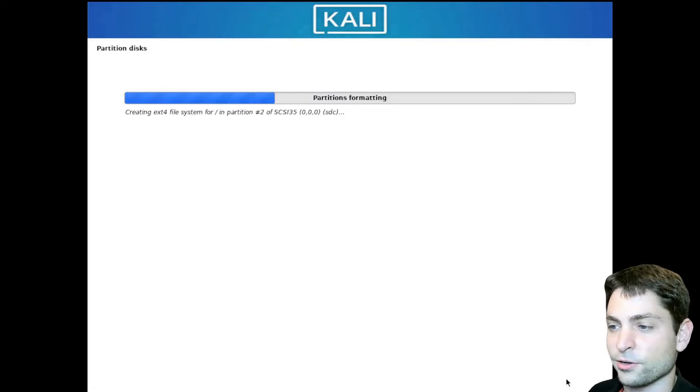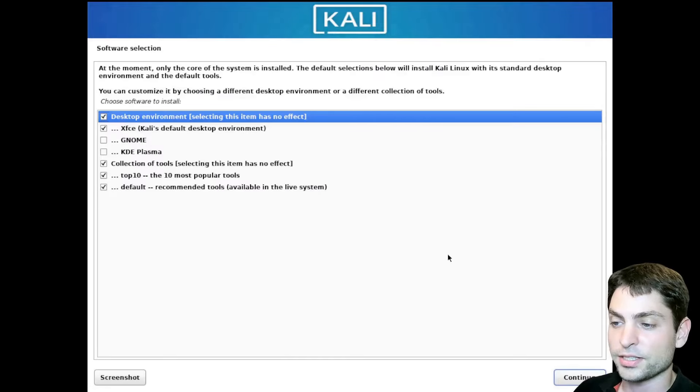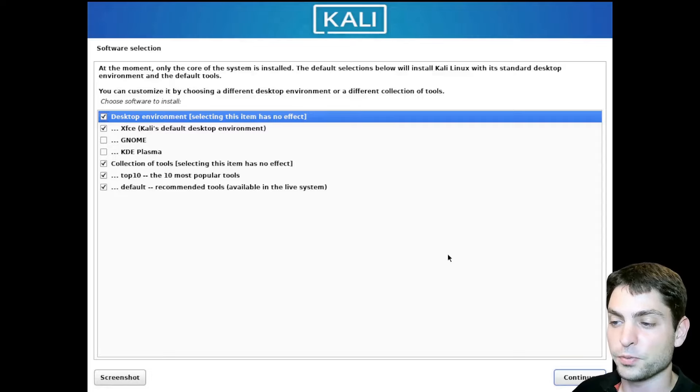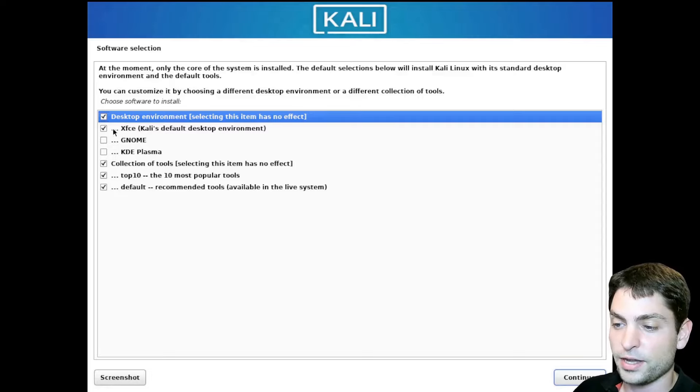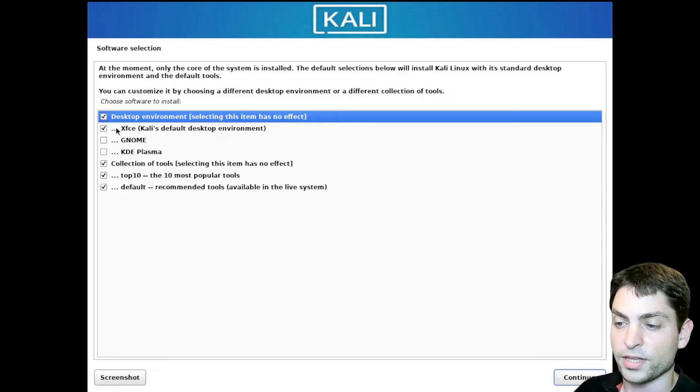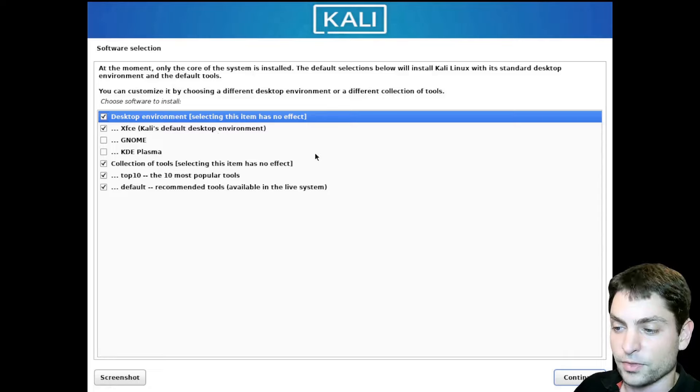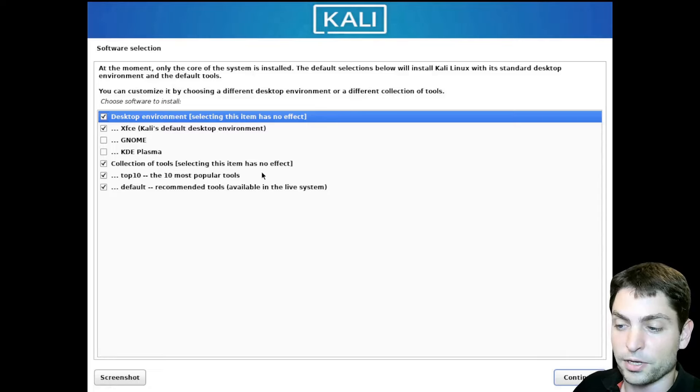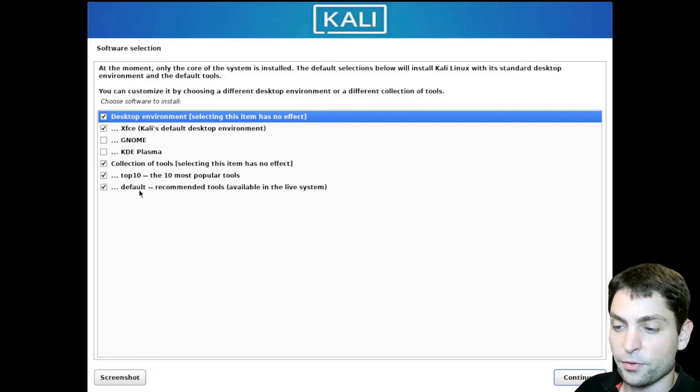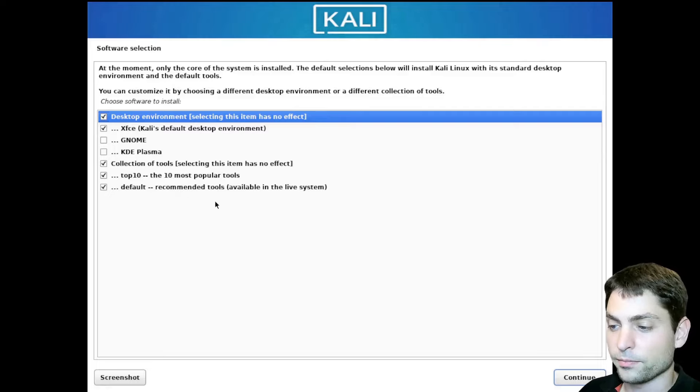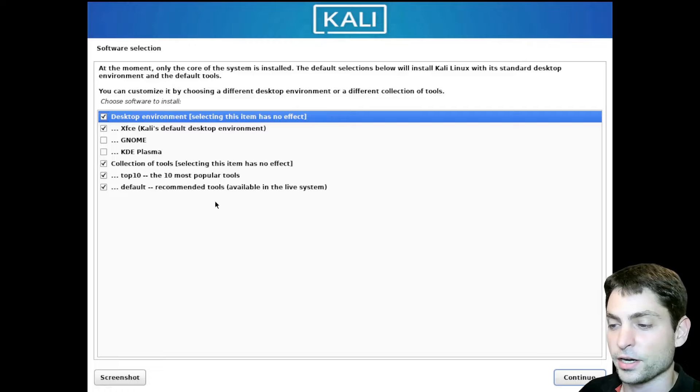And let it install. Here the installation asks us which software we want to install. So we can choose between desktop environments here for instance. XFCE is the default. But you can also choose GNOME or KDE Plasma. I will go with XFCE. Then down here you can choose the tools. If you just want the top 10 most popular tools. And if you want all the default tools, which is recommended. I will leave the defaults here as they are.